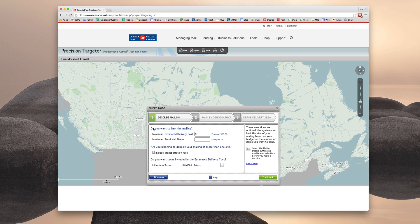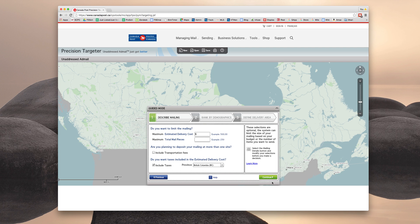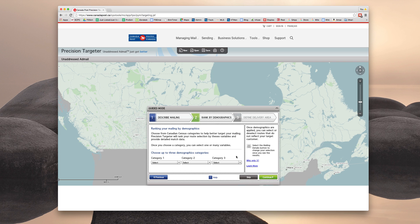You do not want to limit the mailing. So you can ignore this section at this time. We are not planning to deposit the mailing at more than one site. So don't include transportation fees, but we do want to include the taxes in your estimated delivery cost. So select include taxes and BC. Click continue.